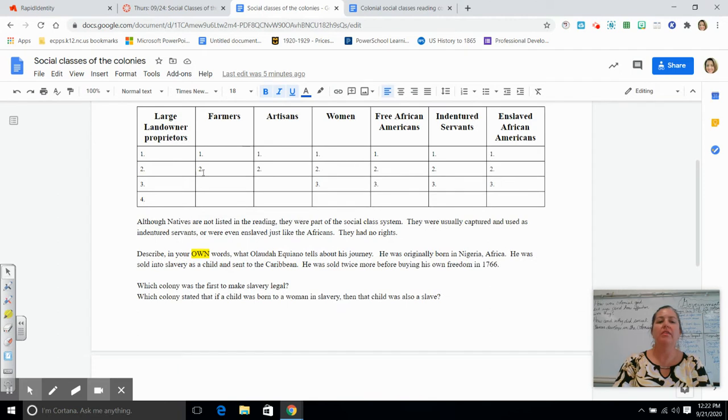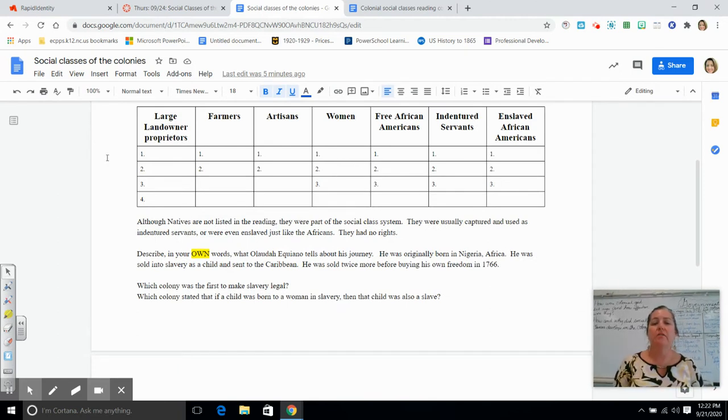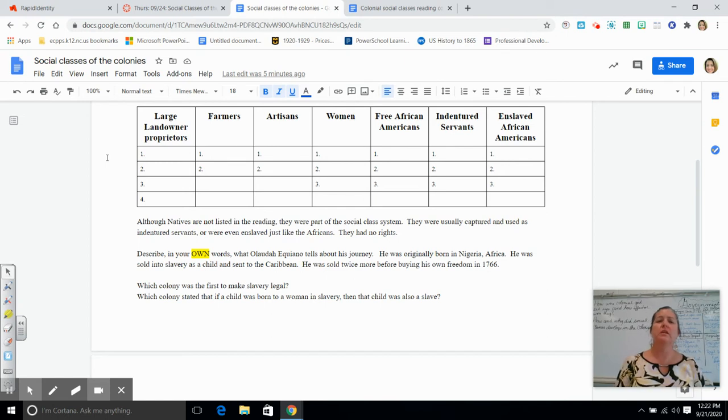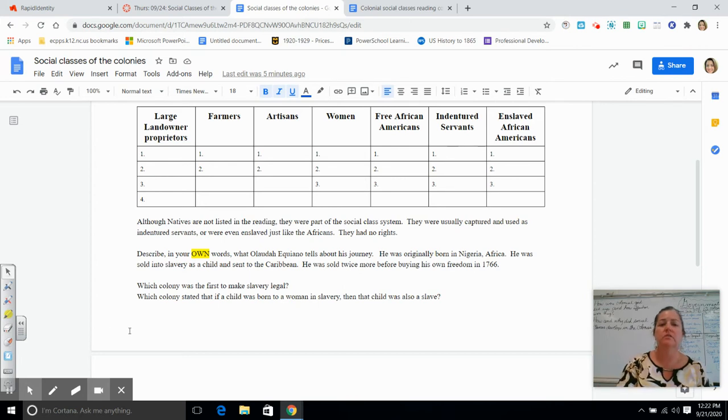And then as you read, think about these seven different social classes. So you have the large landowners or proprietors, farmers, artisans, women, free African-Americans, indentured servants, and enslaved African-Americans.